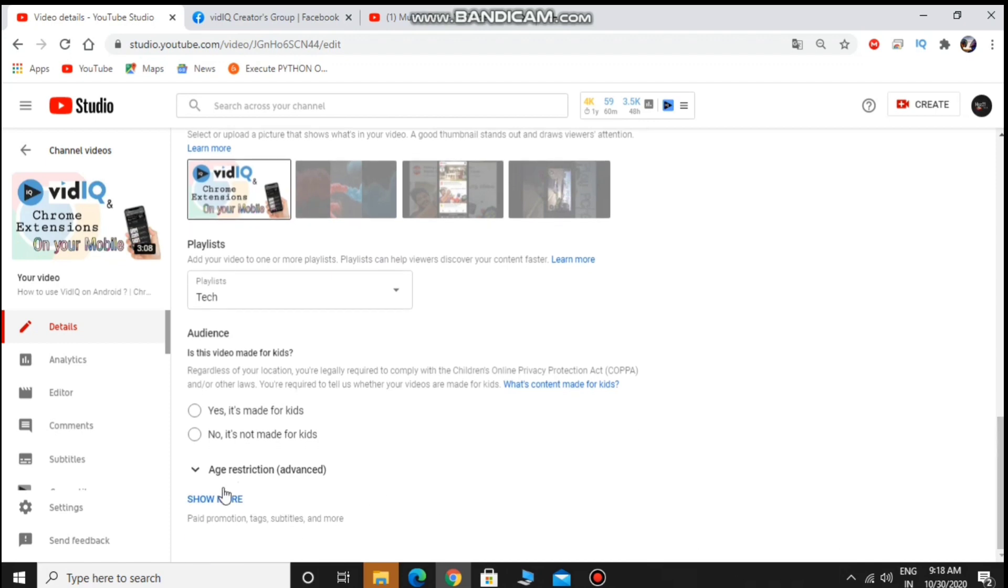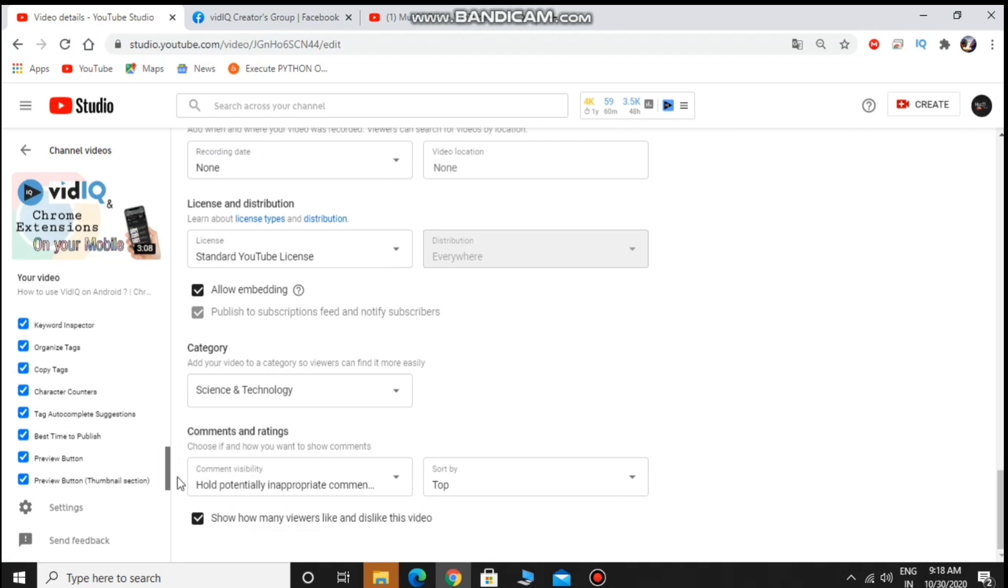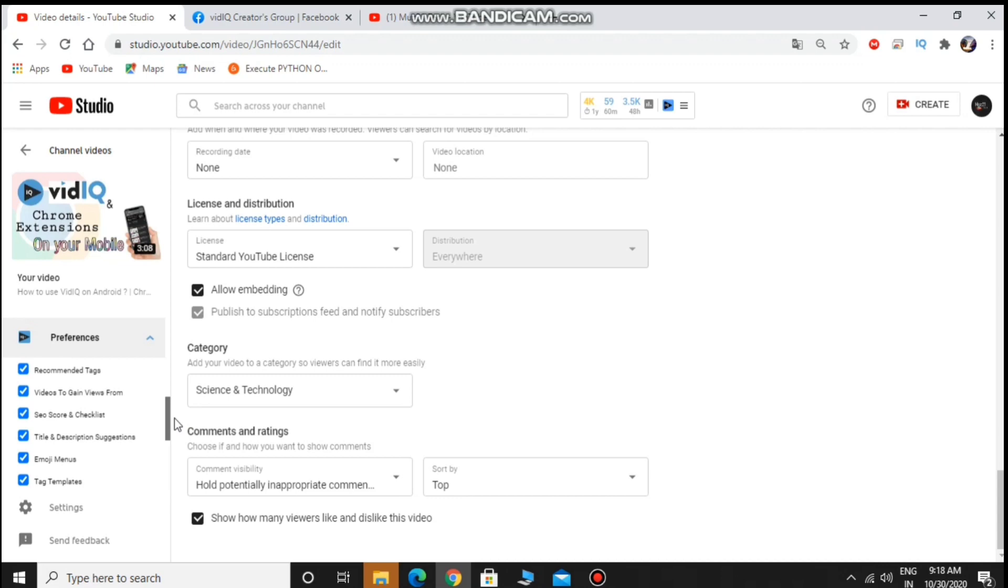I don't know why it happens for me. I also deleted and reinstalled the vidIQ, but nothing happened. I also unticked and refreshed the page and again reticked all tabs in preference, but nothing happened. The page was still intact.